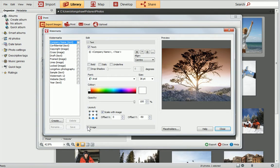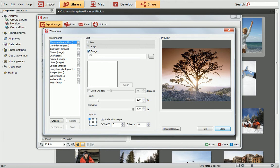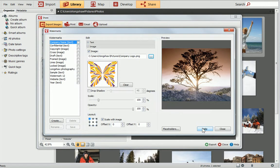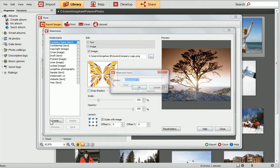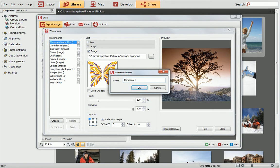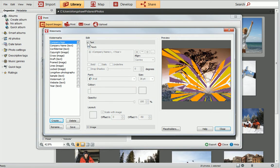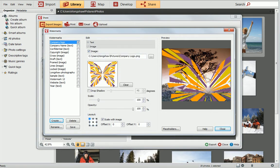Expand the Image section and enable Image. Click the Browse button and navigate to the image you want to use, then select it and click Open. Before we edit the watermark any further, let's save it for further use, like we did earlier. If you can see any text-based watermarks in the preview, you might want to remove these via the Text section of the dialog. The image watermark has appeared in the preview, but it's too large.